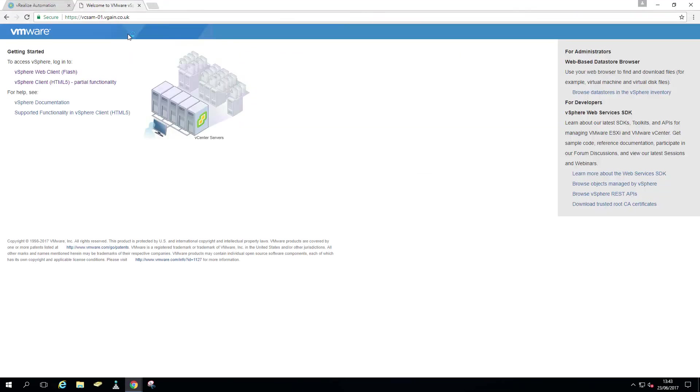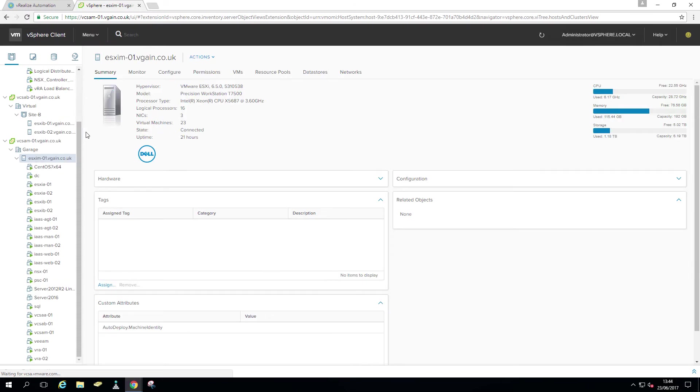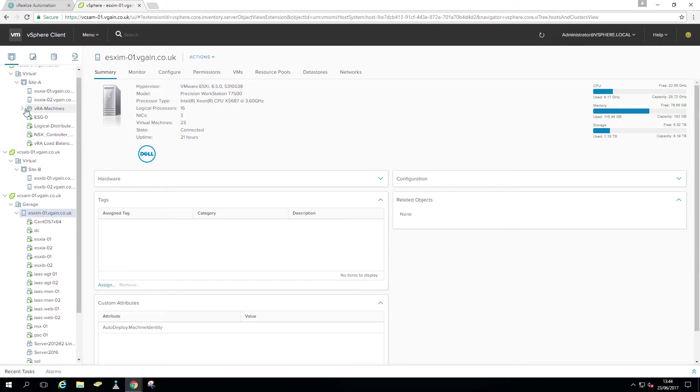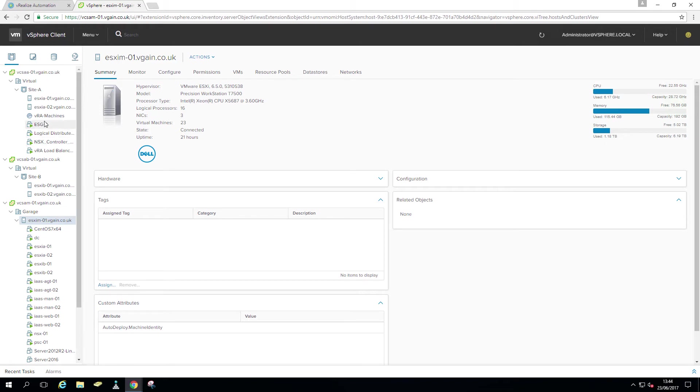So that resource pool you can see here called VRA machines, I'm just going to quickly jump over to the vCenter. That particular resource pool is an actual resource pool. So you can see inside A, I have VRA machines, and inside B, I don't have one.